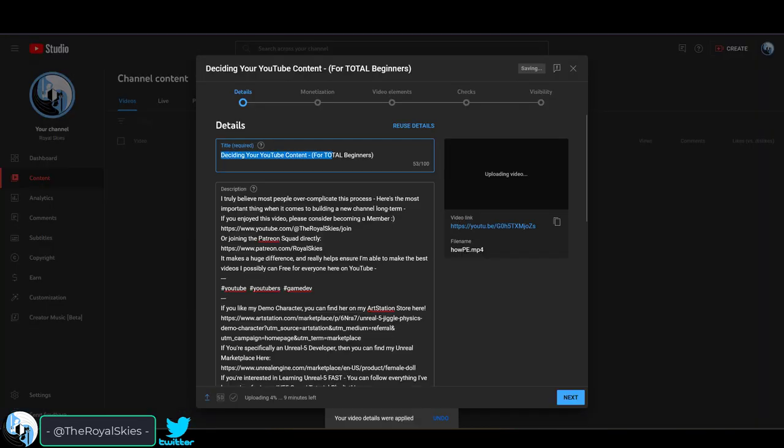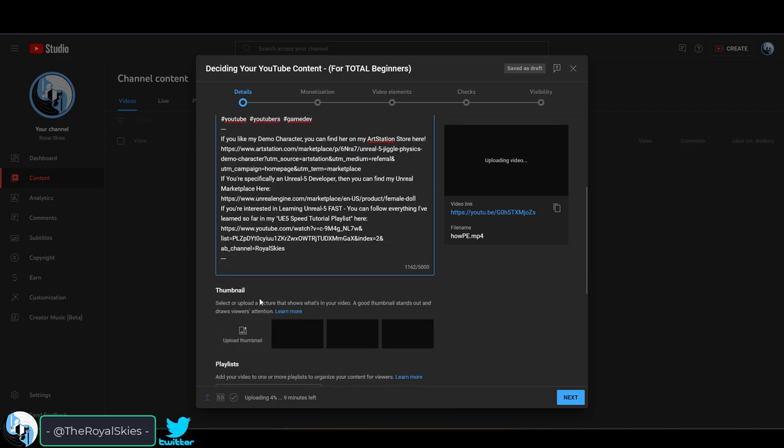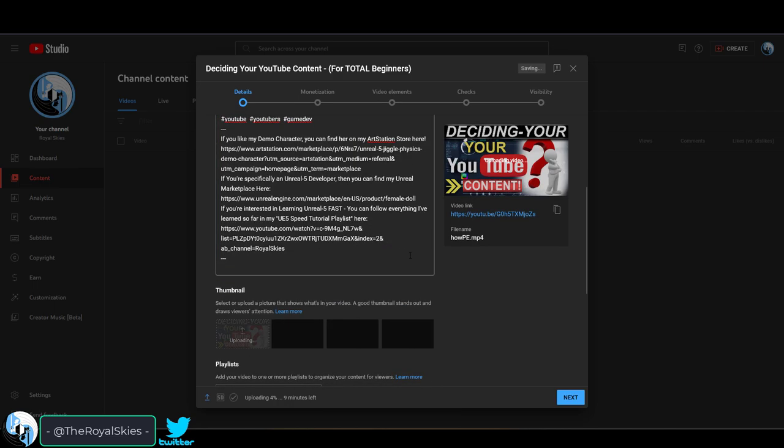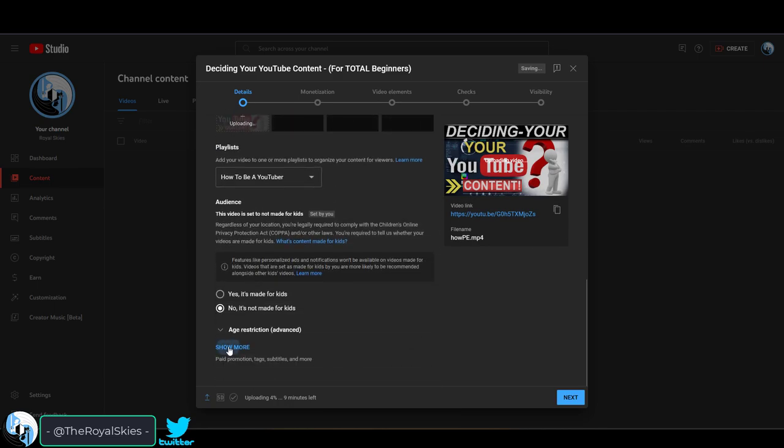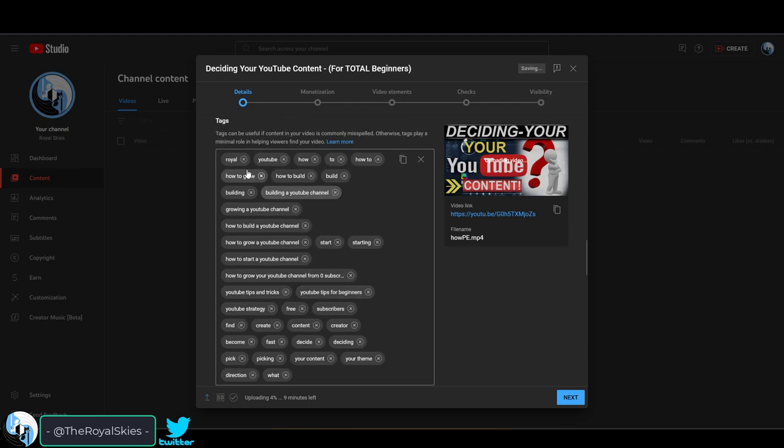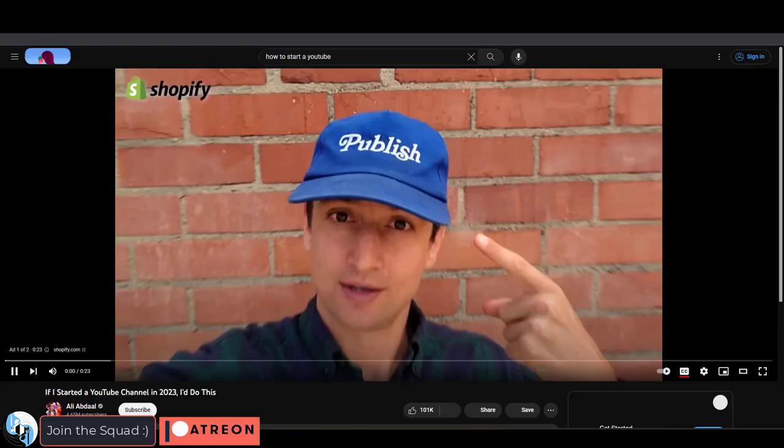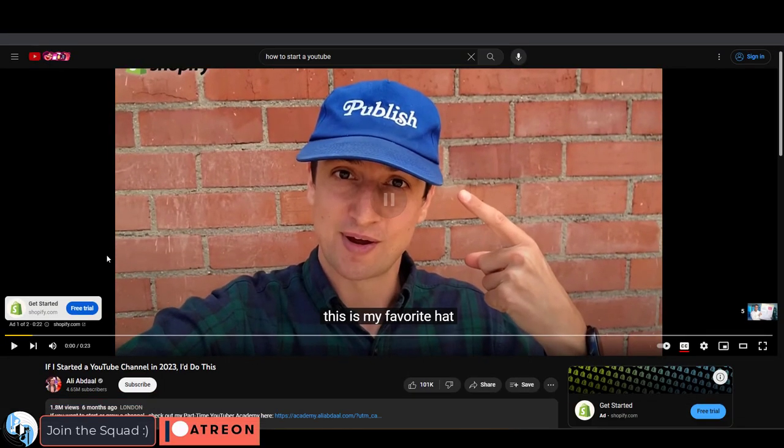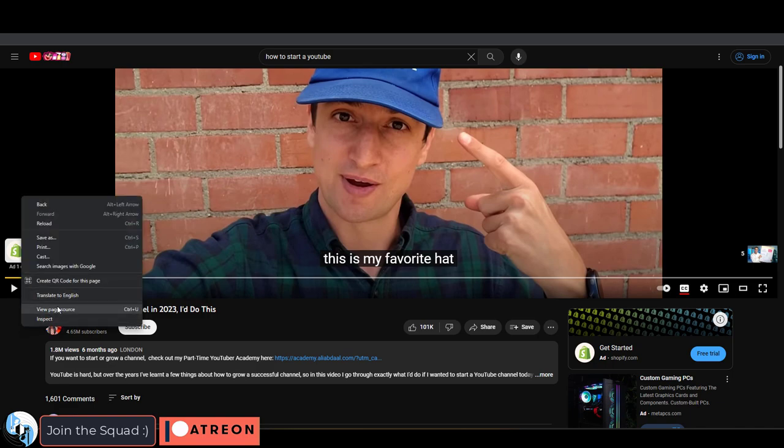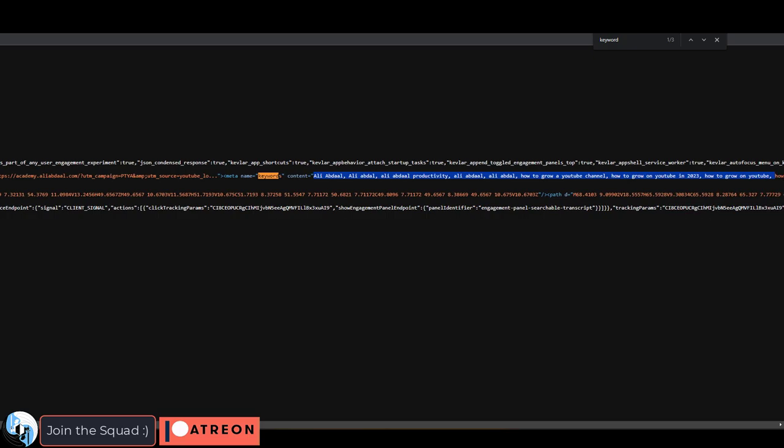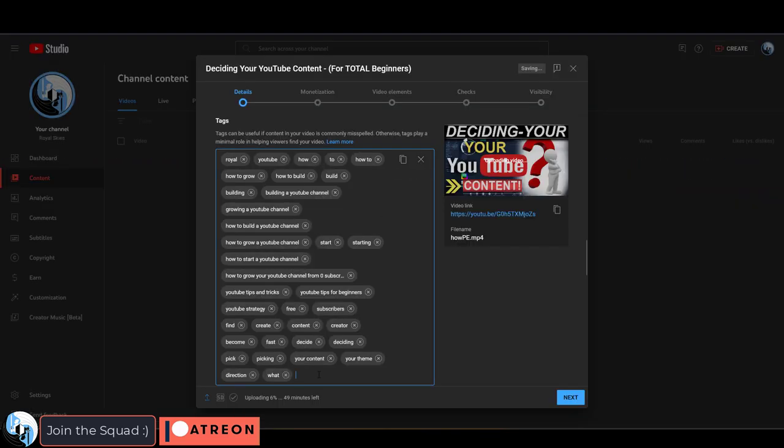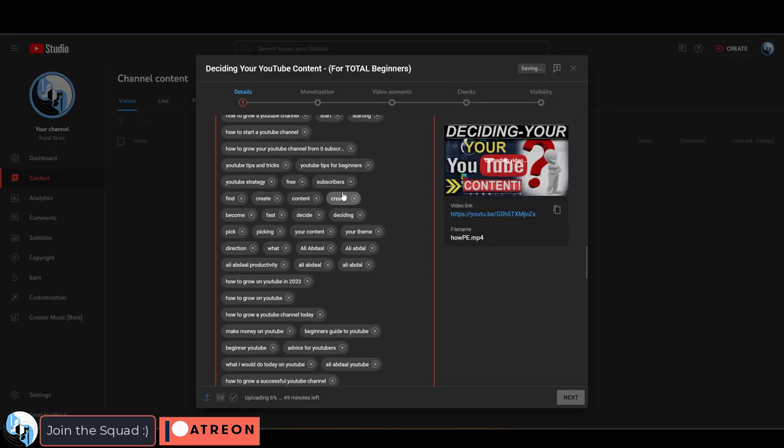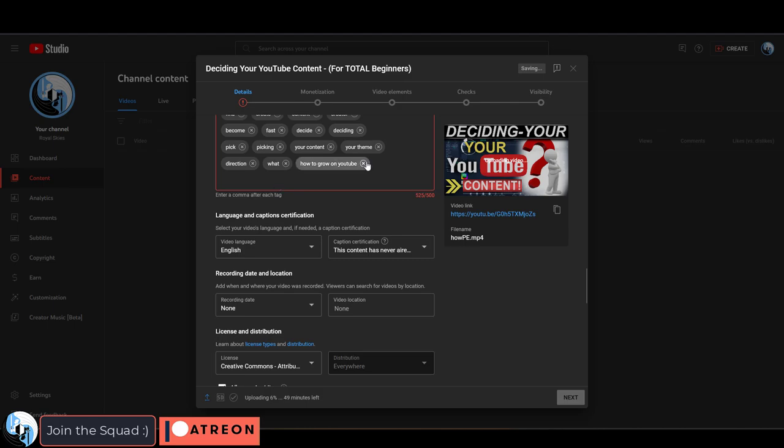And then you decide the title, write a fun description, set your thumbnail, and do a little bit of research to find what tags you should put in to maximize the chances that people find your stuff. A great way to do this is to go to a really successful video that's related to yours, right click, open the source, control F, keywords, and then you can see what all the tags are. Then you can just copy and paste them into your own video and adjust them as you see fit.